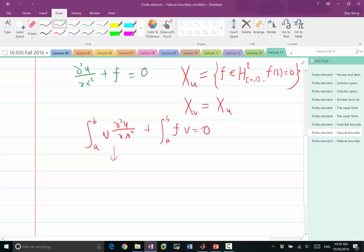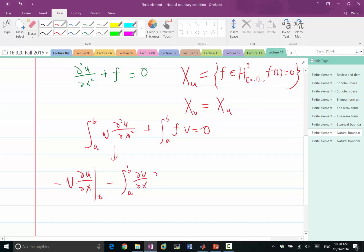When we integrate by parts, we get v times the derivative of u evaluated at the boundary. When x equals 1, v equals 0, so that term vanishes. We are left with a minus sign, minus the integral of (∂v/∂x)(∂u/∂x) dx, plus the integral of f times v equal to 0.